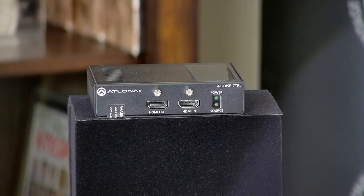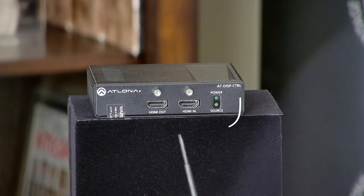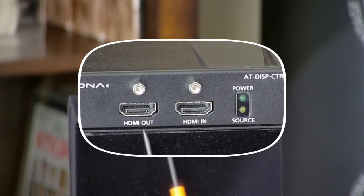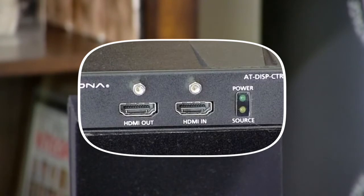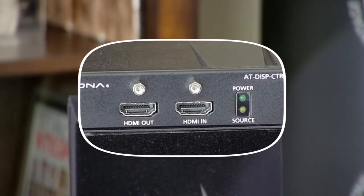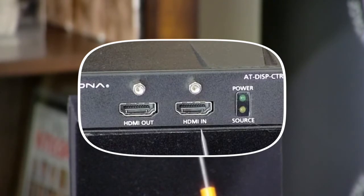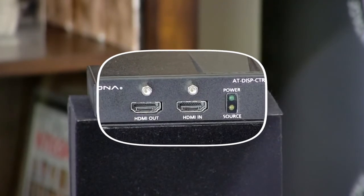Here we have the front of the device itself. You can see here's an HDMI connector called HDMI OUT. This is where you'll connect your display, that's the signal coming out of the box. Beside that is a connector for HDMI IN. This is where your source will connect to.